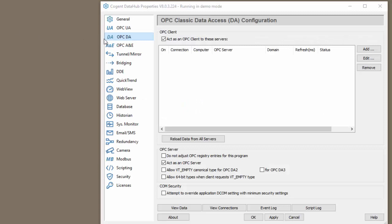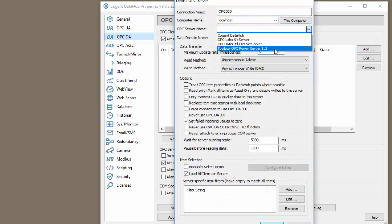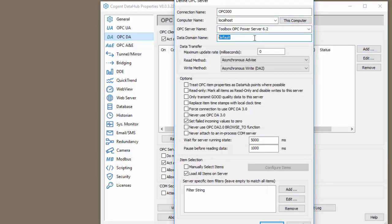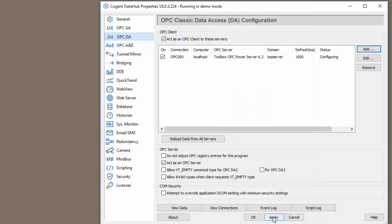The first thing we need to do is connect to an OPC data source. So I'm going to add a connection to our top server. I'm going to put it in the top server domain. A data domain is just a fancy way to group the tags. We'll do it at a one-second scan and we'll load all the items. Click OK.